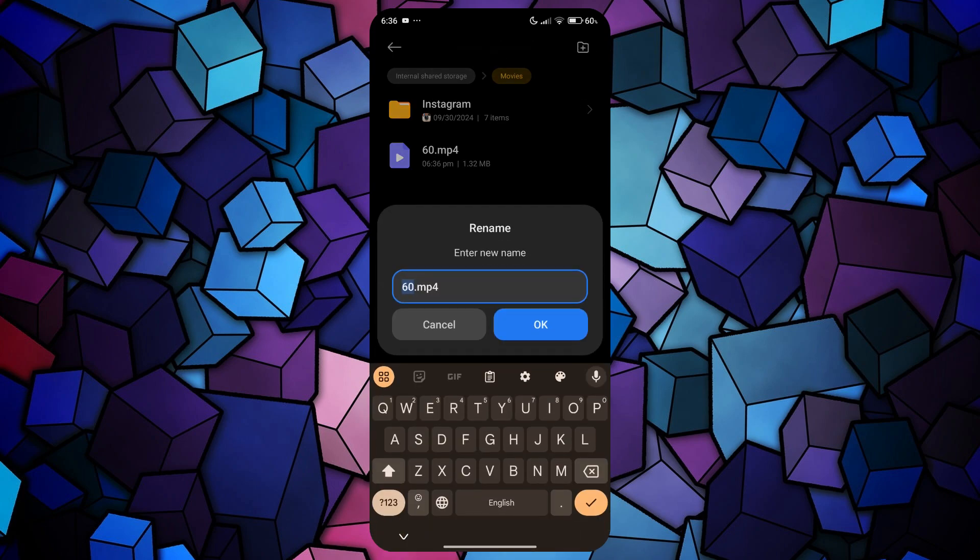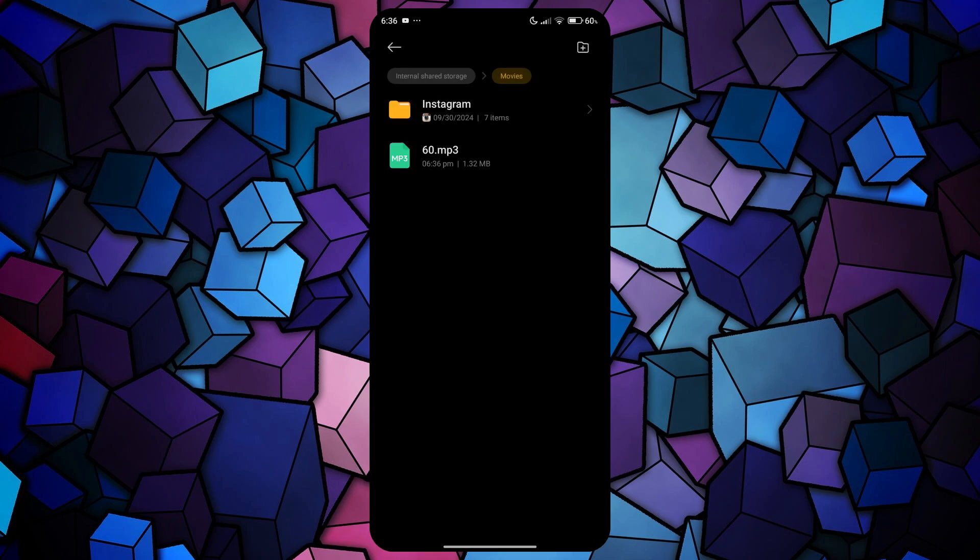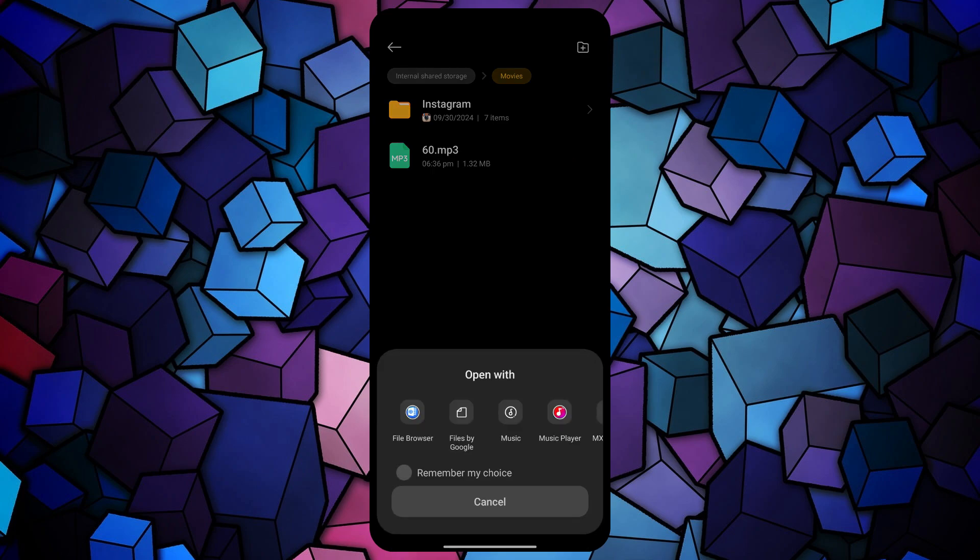Now get to the ending part of the name and change it to MP3. It will then confirm the rename, simply proceed with it, and your video will be converted into MP3.